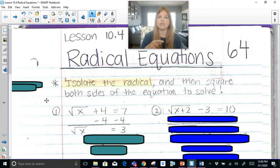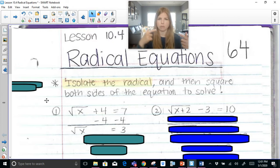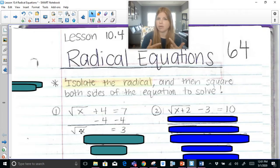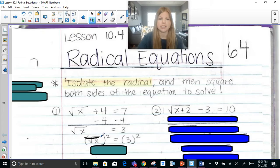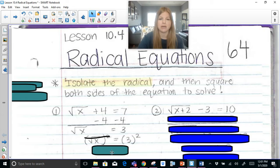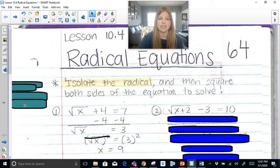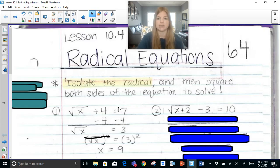We've previously learned that to undo squaring something means to take the square root — squaring and square root are opposite operations. So if I have a square root and I want to undo it, I need to square both sides of my equation. The square root and the squared symbol cancel each other out, and I'm left with x equals 3 squared, which is 9. Think about plugging 9 back in: the square root of 9 is 3, and 3 plus 4 is 7. It works out perfectly.